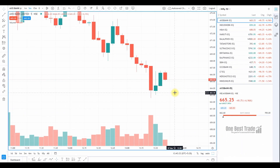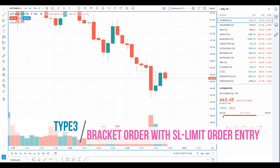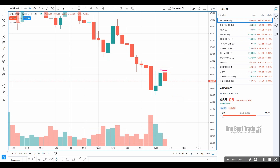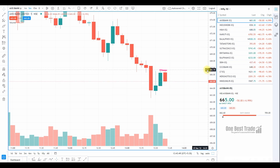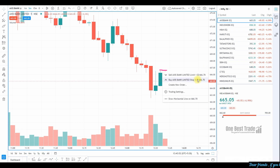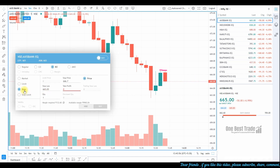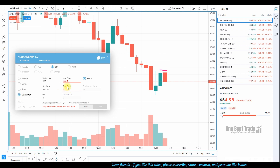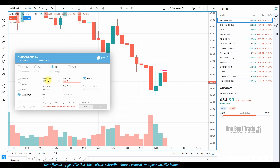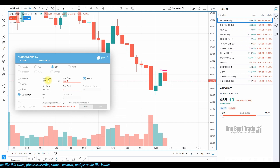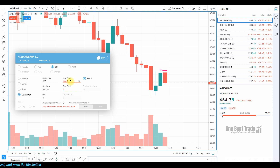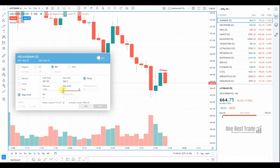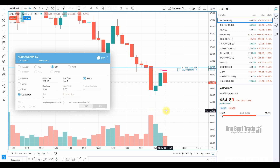Now let's look at the stop-limit bracket order. It is similar to a stop market order, but here we specify the limit price. In this example, you want to buy Axis Bank just above a candle breakout. Keep the cursor and select buy, then instead of stop, select stop limit. Specify the limit price, which should be higher than the stop price in a buy stop order. Here the stop price is 666.7 and the limit price is 667. Then specify a stop loss of 1 rupee and a target of 2 rupees and press the buy button. Your order got placed.